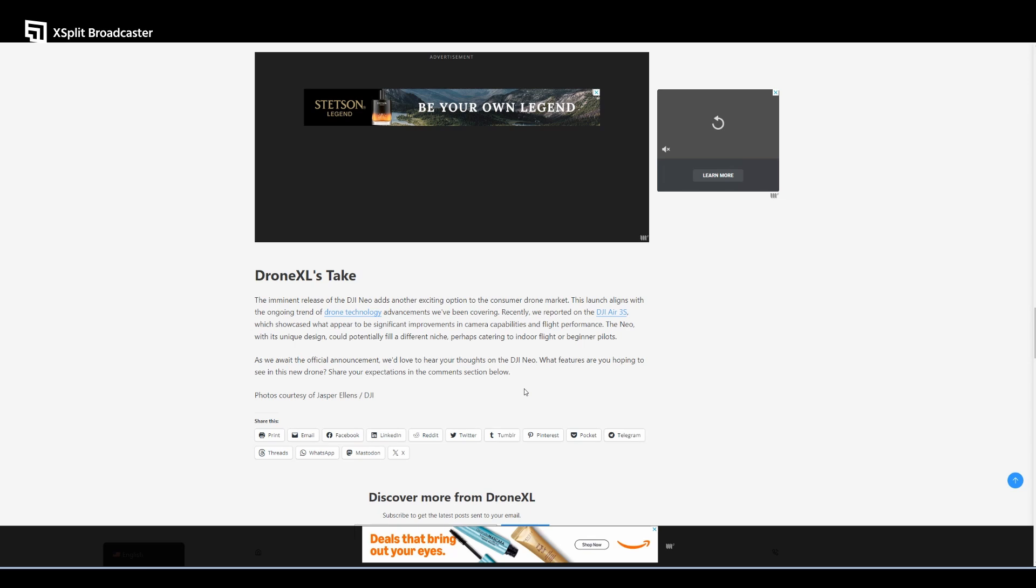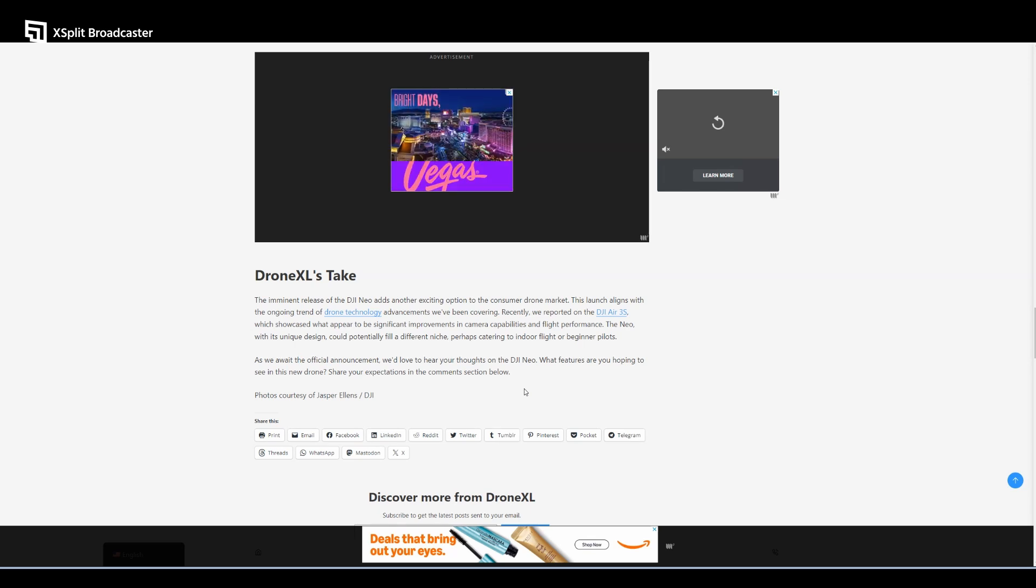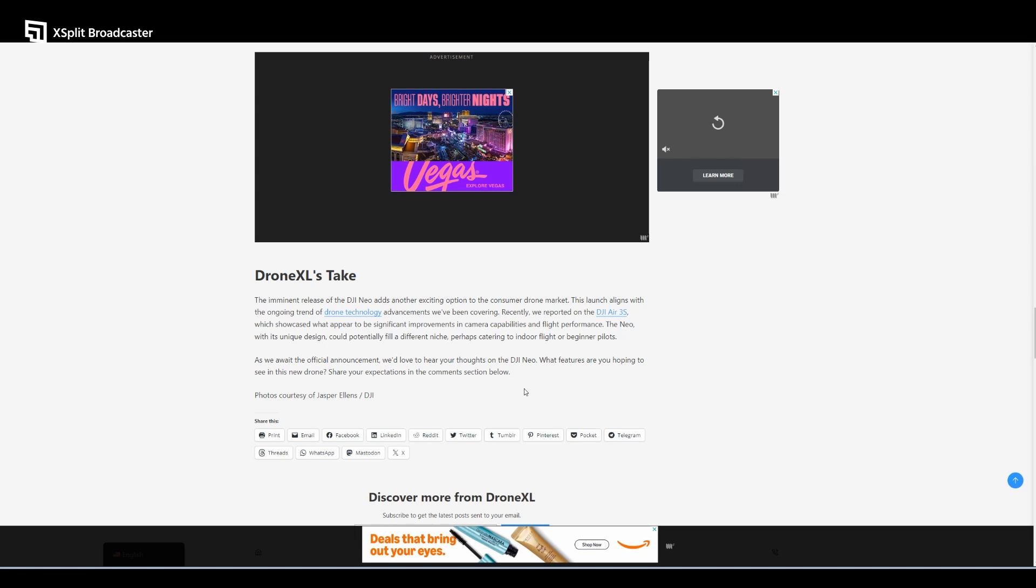It features a 12-megapixel camera capable of shooting 4K video at 30 frames per second, which is solid for an entry-level drone. For ease of use, features like palm takeoff, landing, and AI tracking make the Neo beginner-friendly.